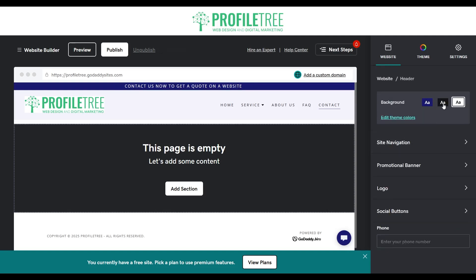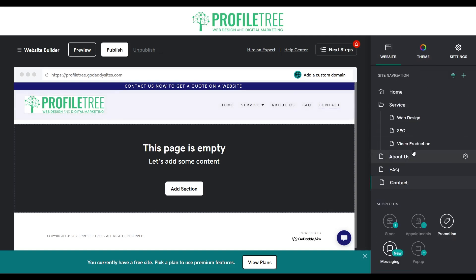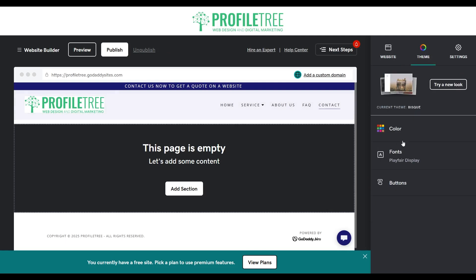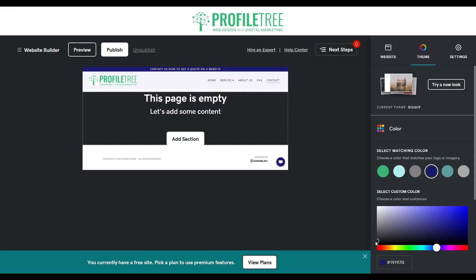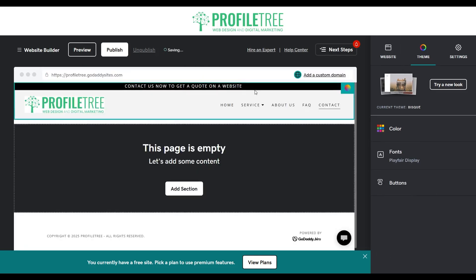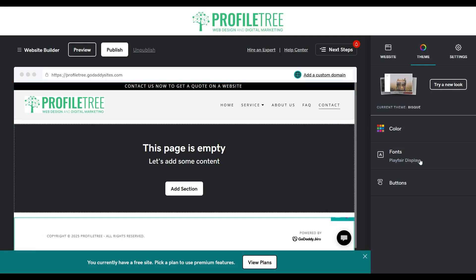For the background of the promotional banner, we'll change the theme color from blue to black. So now we've got a black background for the banner with the message 'Contact us now to get a quote on a website'. That's pretty much how you can customize the navigation menu.